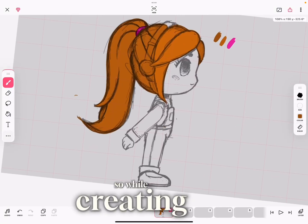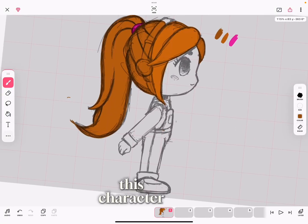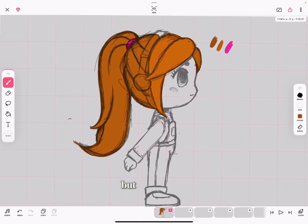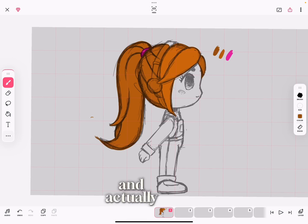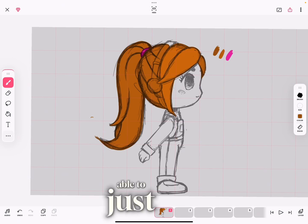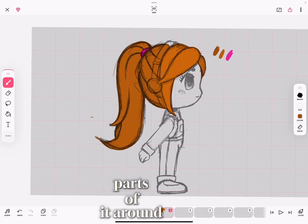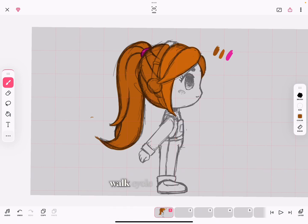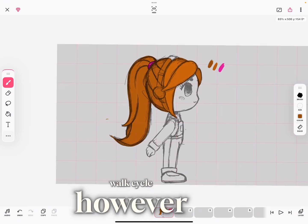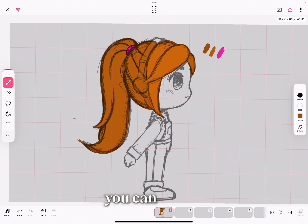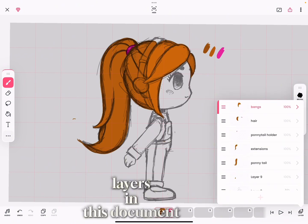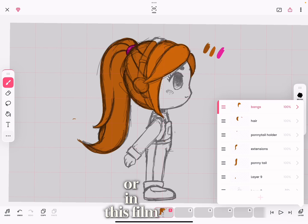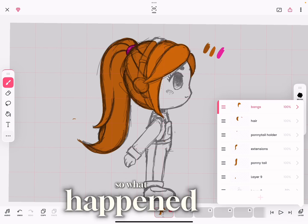Hi guys. While creating this character I did a work cycle, but I want to create a puppet and actually rig it so I can move a few parts of it around in order to make it do the work cycle. However, while I was creating this, you can see here I have nine layers in this document.